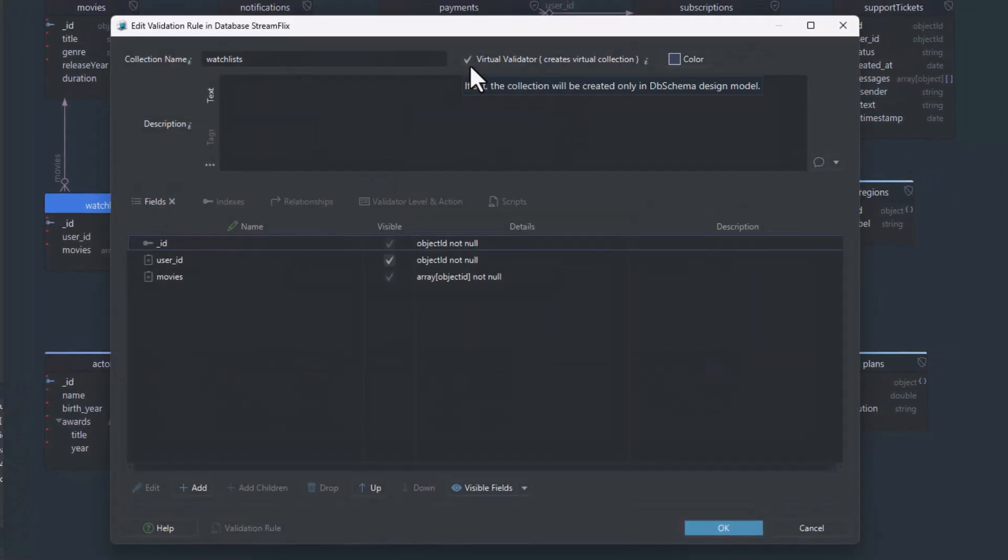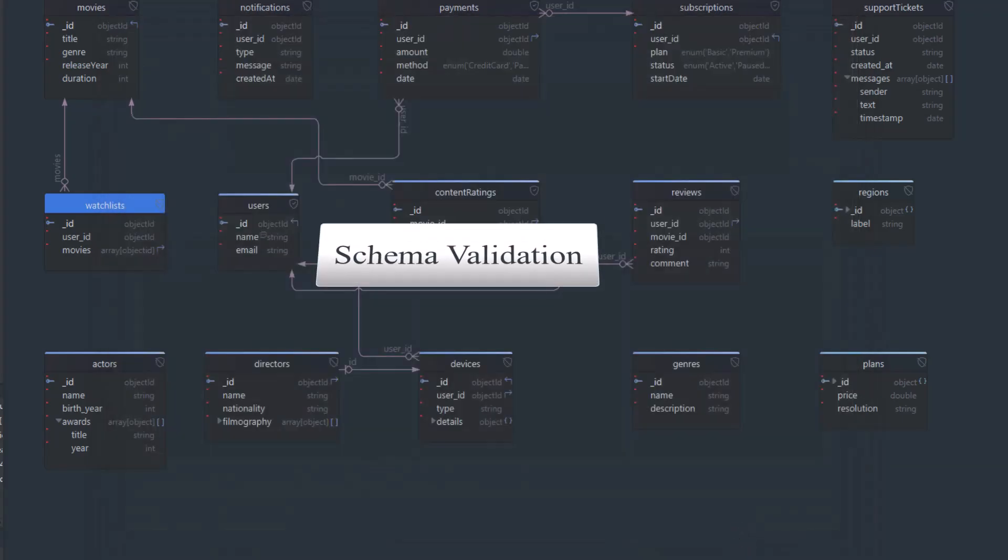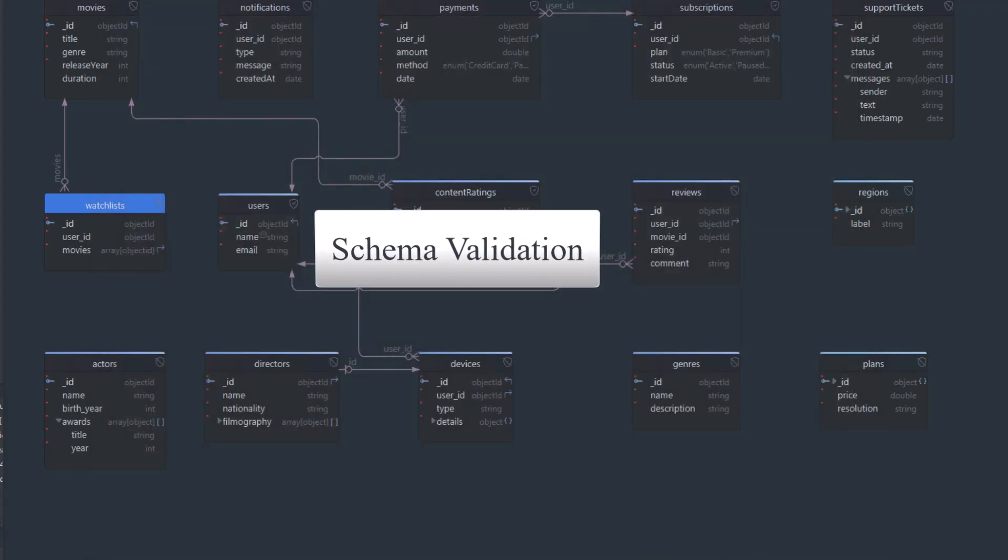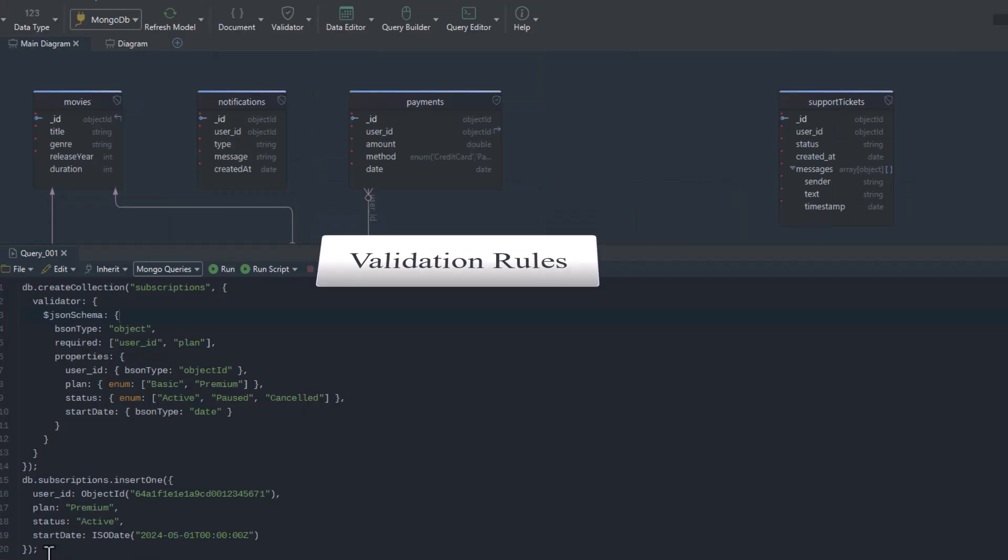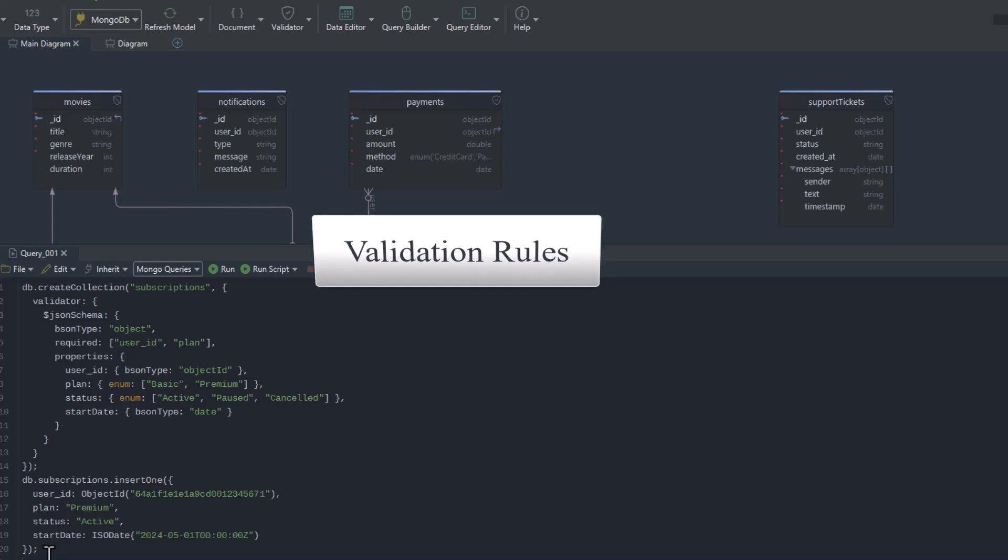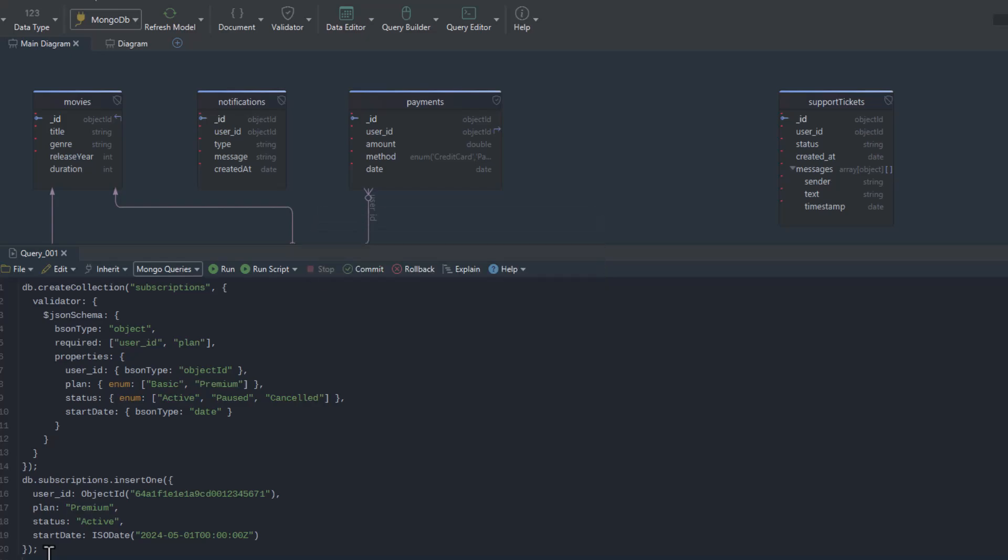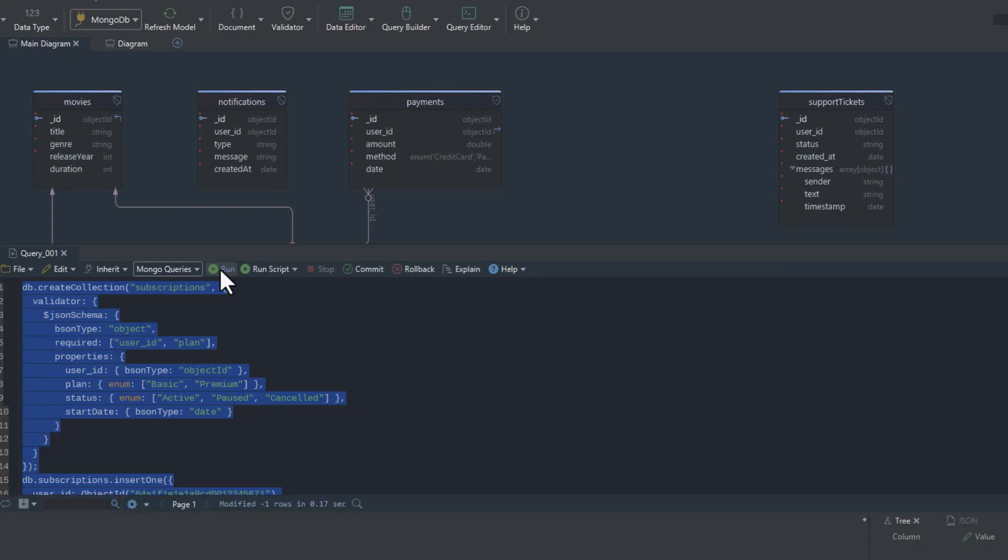There is one thing that helps MongoDB enforce some structure. It's called Schema Validation. Usually, you'd write code into the shell to define validation rules manually. You can still do that into Query Editor. And you will see it right away.